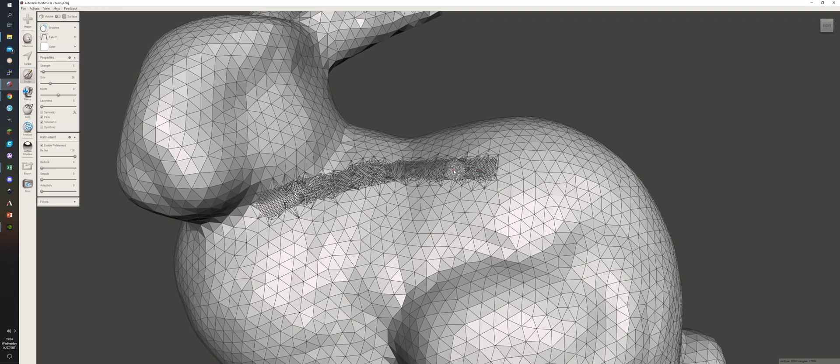The good thing about Mesh Mixer is you can just open it and play with stuff.